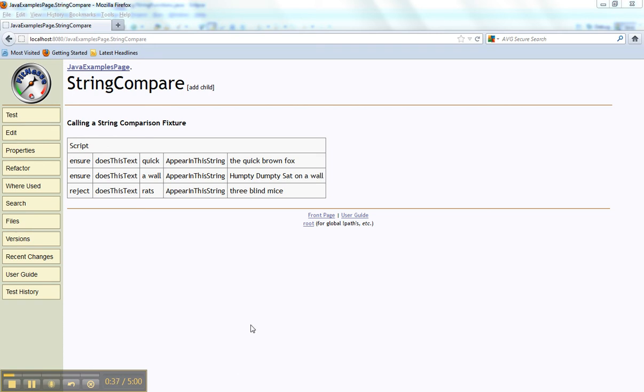So I've got a fixture here called StringCompare and I've tried to write it in a sort of language that the users will understand. So we want to ensure does this text, the word 'quick', appear in this string, 'the quick brown fox'.